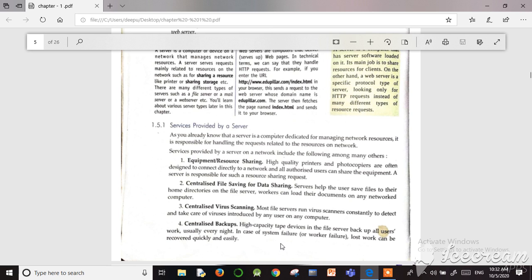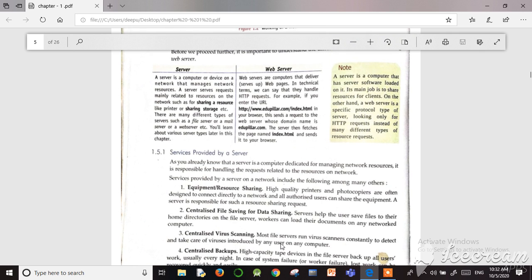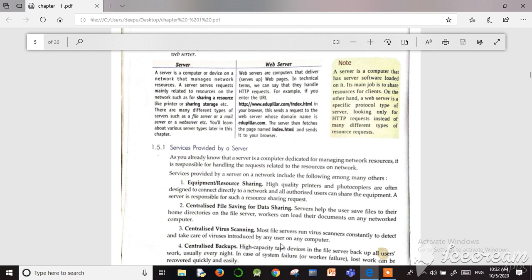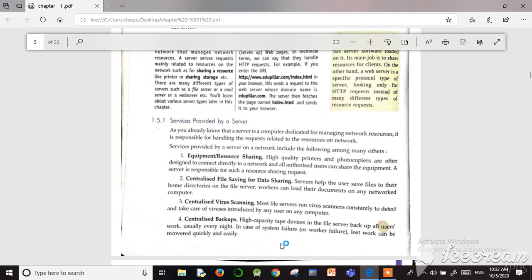Good morning. Today we are going to study about the different services provided by a normal server. The previous day we studied about the difference between a server and a web server and the working of both. Some services provided by web servers are: first, equipment or resource sharing; second, centralized file saving for data sharing; third, centralized virus scanning; and fourth, centralized backup. A server is a dedicated computer in a network that manages all other computers and satisfies their requests.